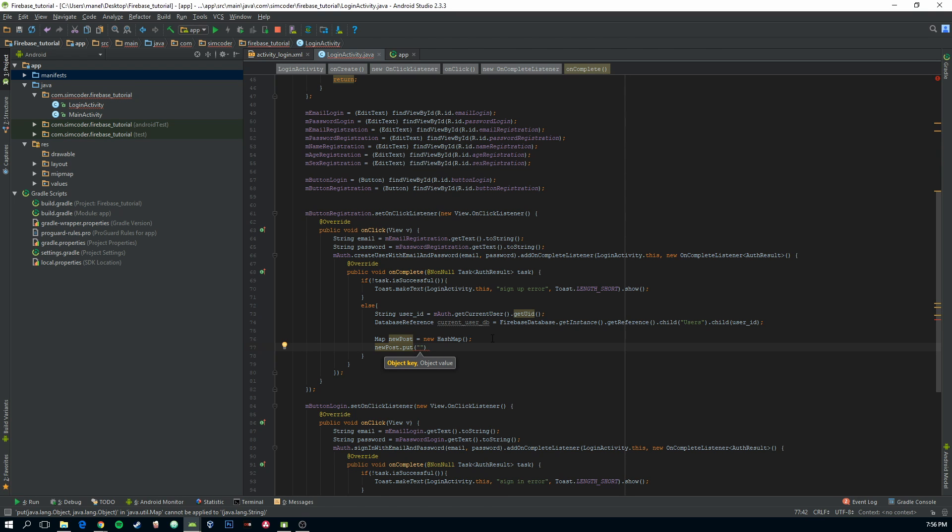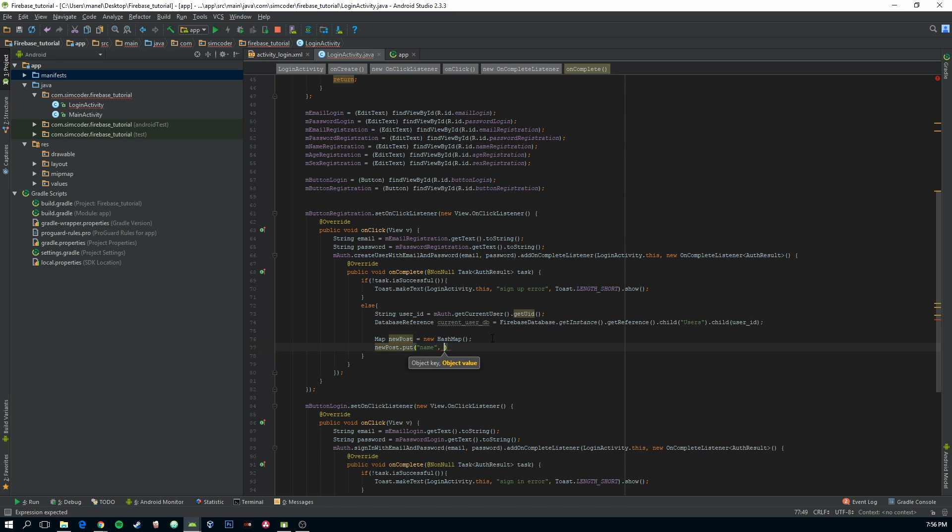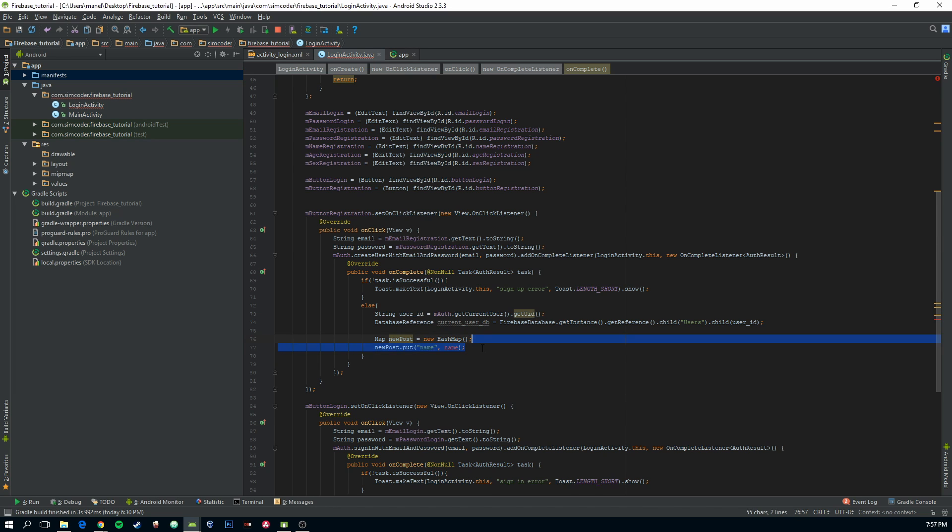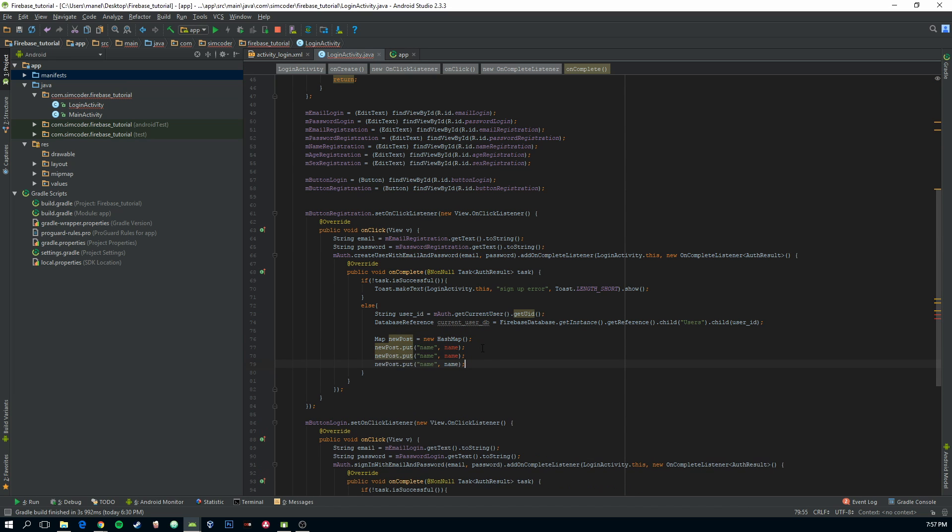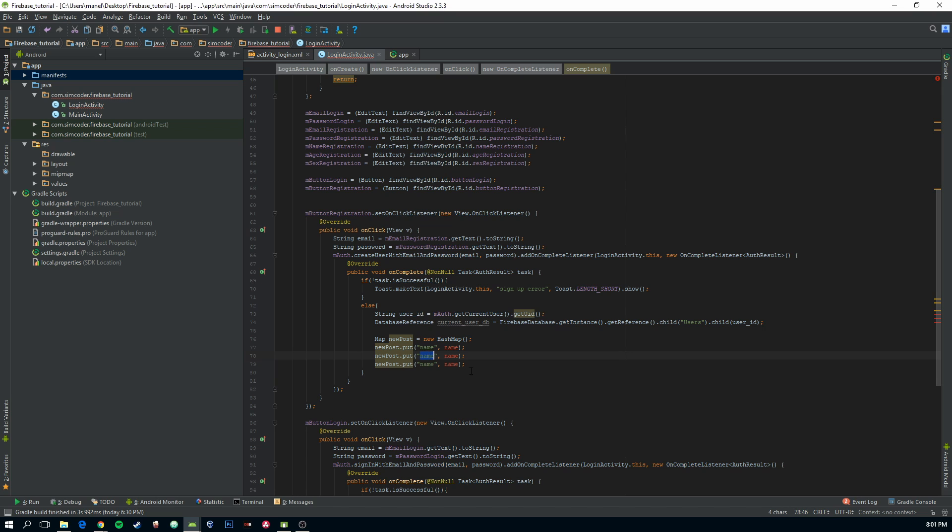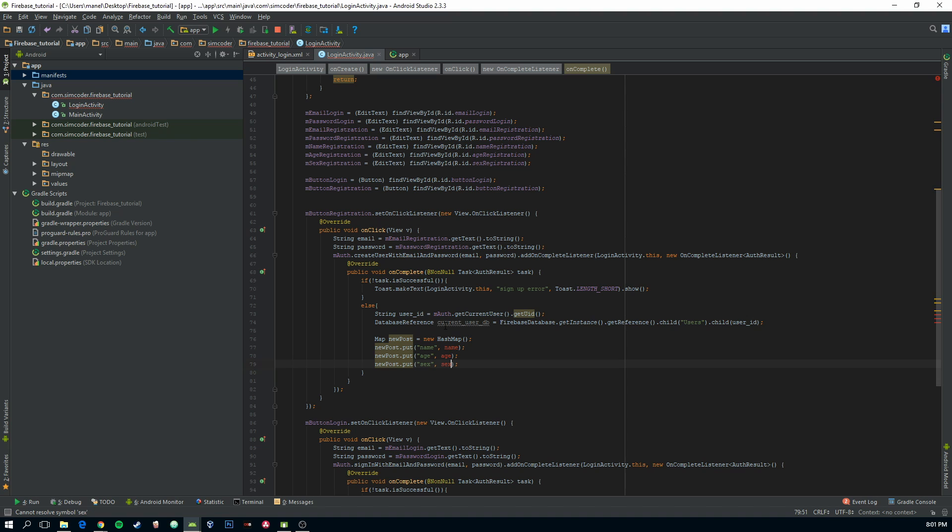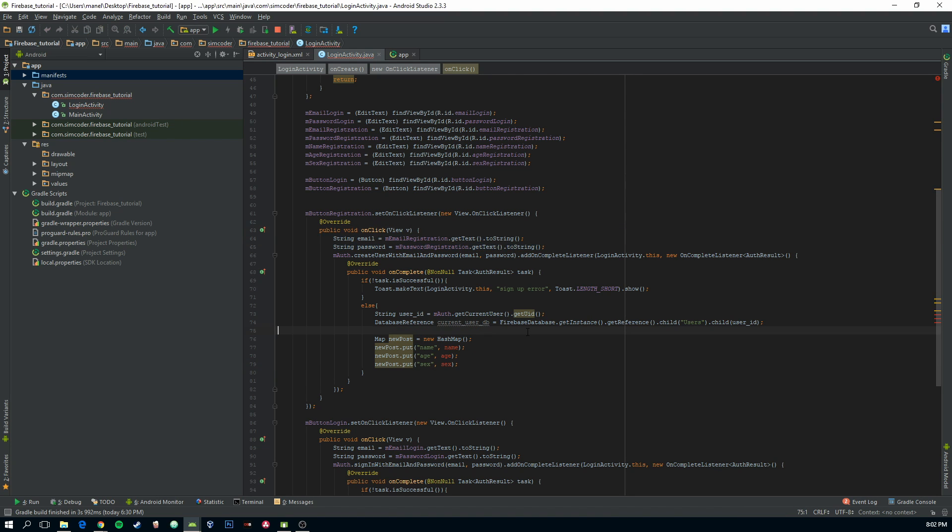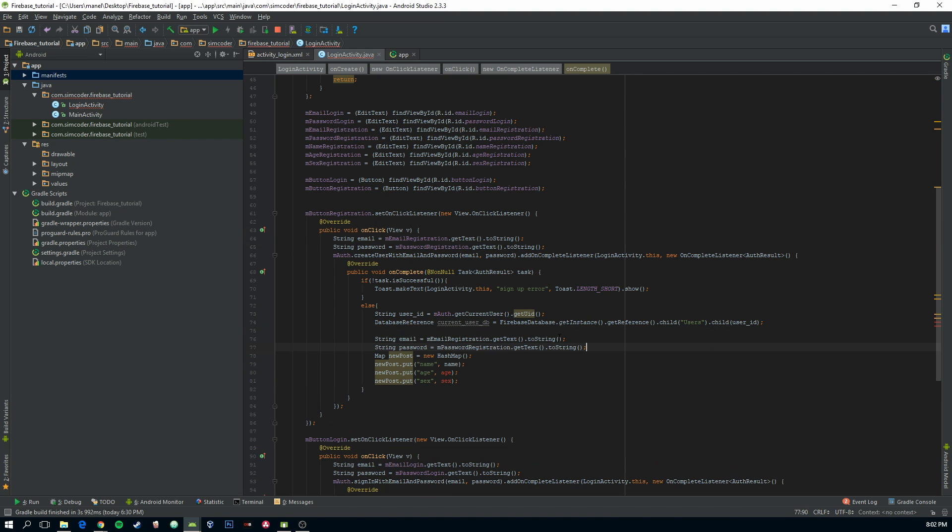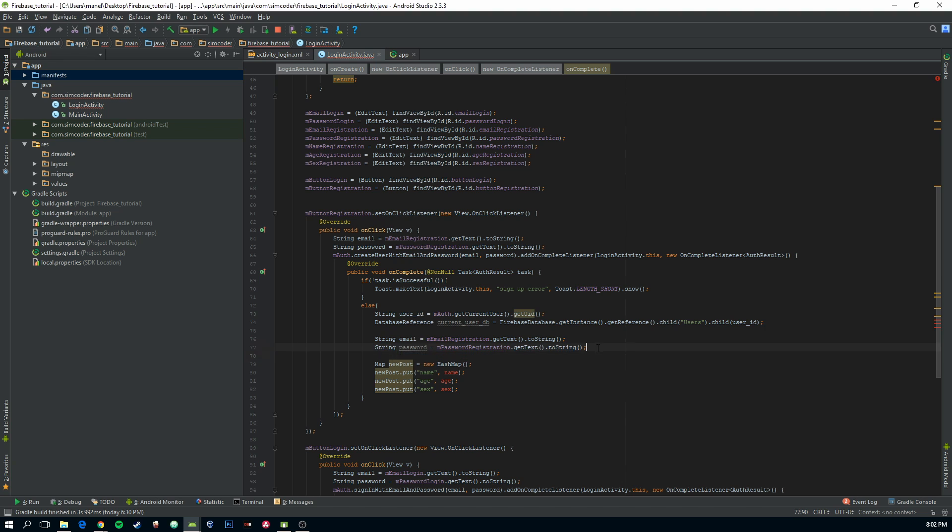So, in this map, HashMap, you are going to put first the name of the child, of the information that you are going to put in. And next, you are going to put the variable. In this case, name. We are going to create the variables a bit later. Okay. Now, let's change this to age and sex. This is the only information that we are going to get from user at the moment of registration. Let's just get those variables.